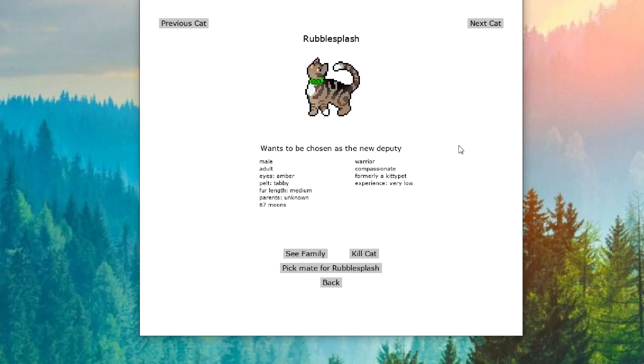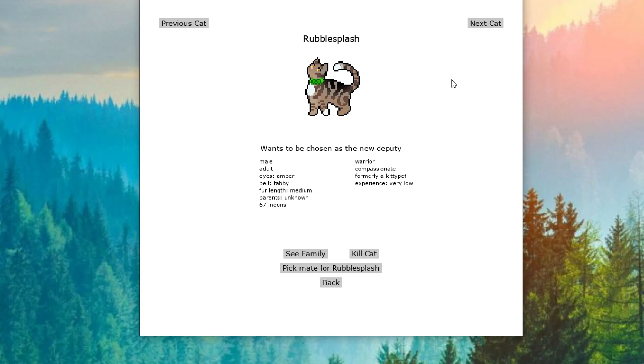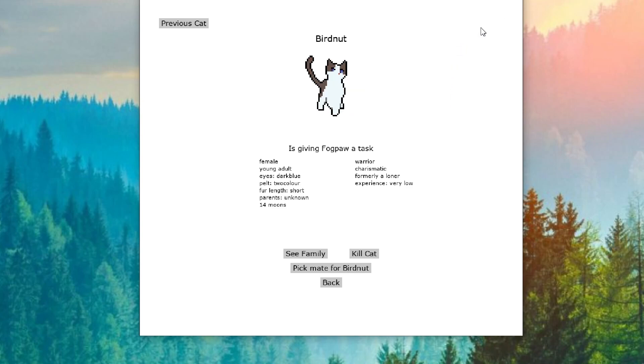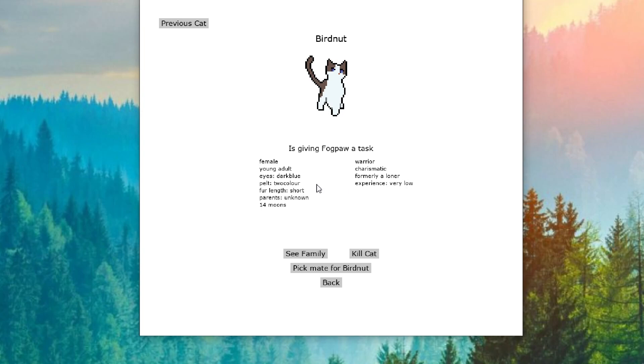I think that's who it's gonna be. Oh, no. And now we have Rubble Splash wanting to be chosen as deputy. Ekamoon is just really fighting for her position here. Like, everyone wants to be deputy. What is going on? And Birdnut is our new cat. She is charismatic. Well, that's good that she's charismatic. I'm looking at what else is here. Warrior, formerly a loner. And she's giving Fogpaw a task.